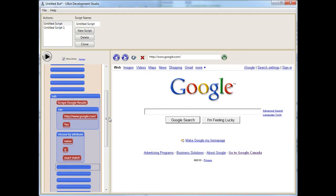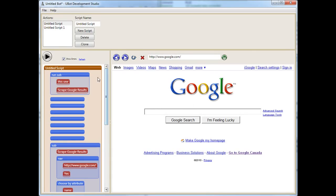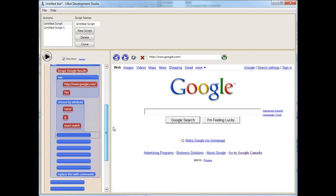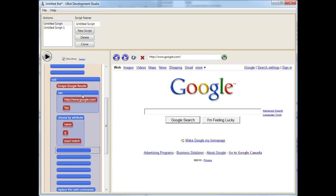So what have we done so far? We've created a subroutine which contains our commands, and we run the subroutine. Once that subroutine is run, first thing that happens is it goes to the page, second thing is it chooses this attribute box. It's pretty useless, right?